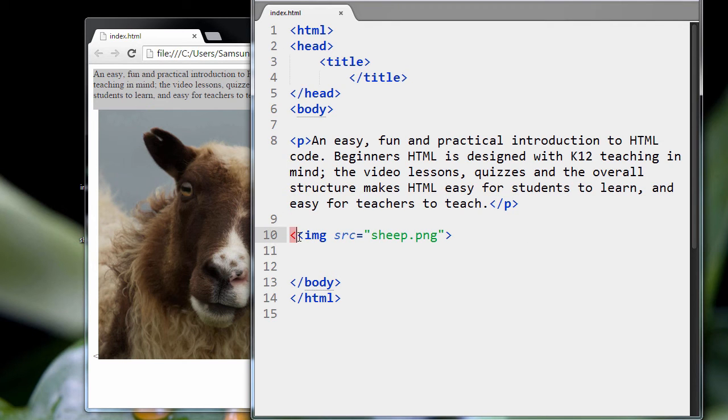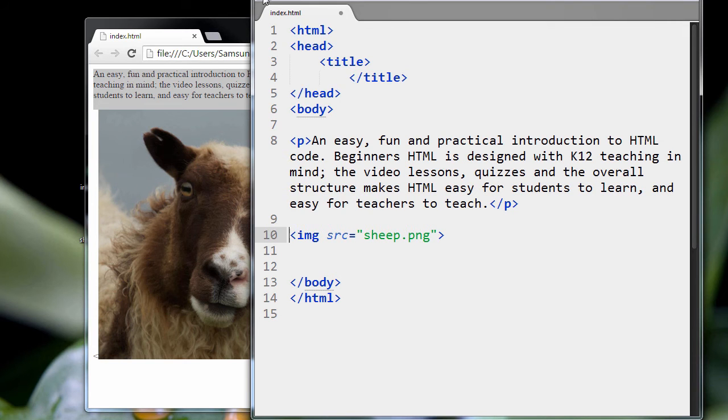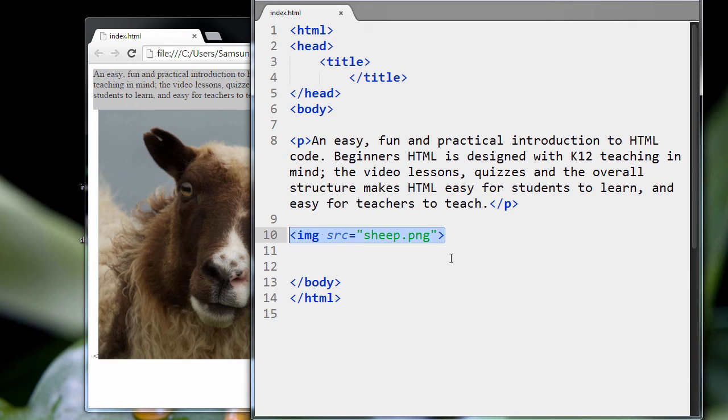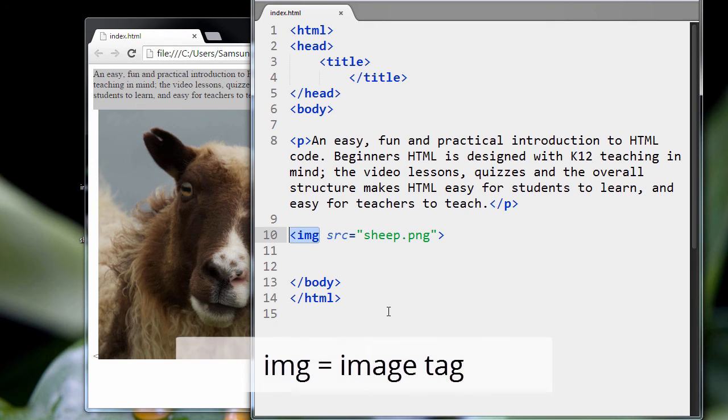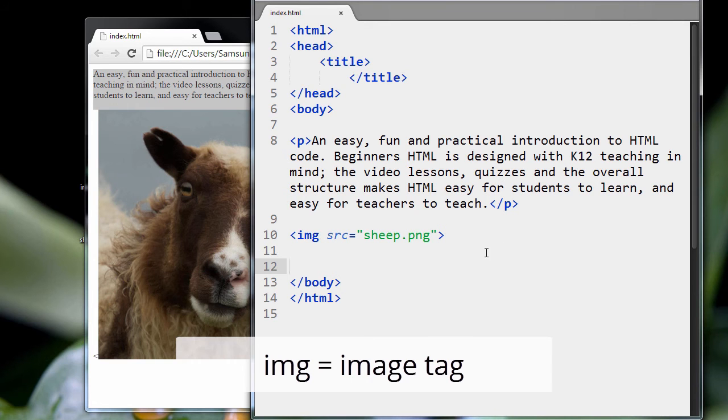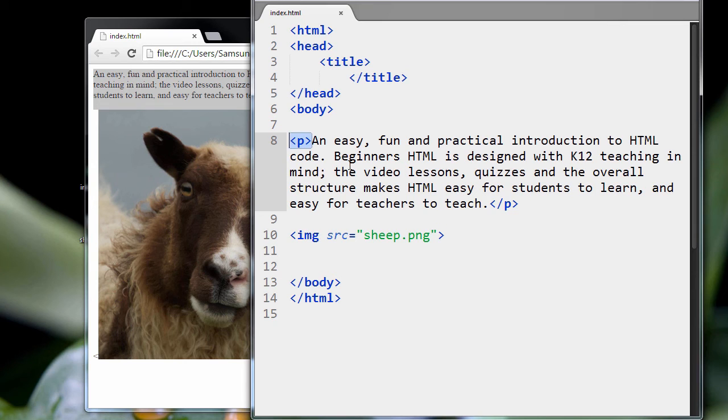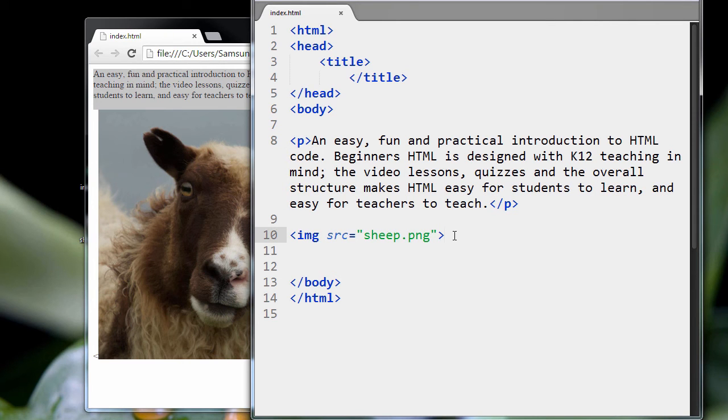And you see here a new tag, a new HTML tag we haven't seen before. This is the image tag. Now this is one of the strange tags in HTML that does not have a closing tag. You remember before I said all the tags had opening and closing tags, opening paragraph, closing paragraph. Well, there are a few tags, not many, where you don't have a closing tag. And one of them is the image tag.